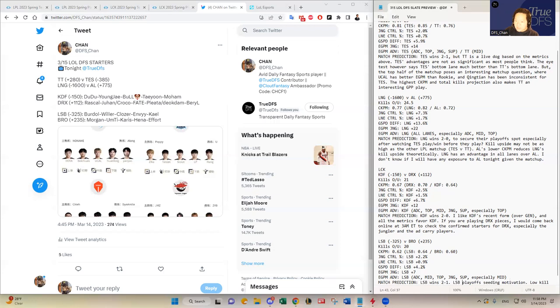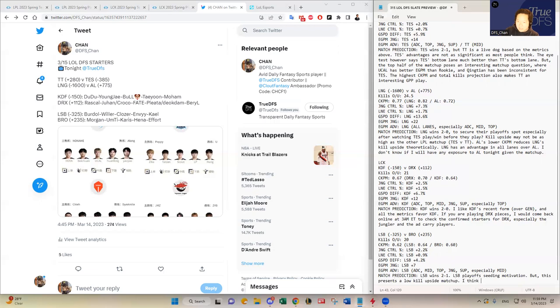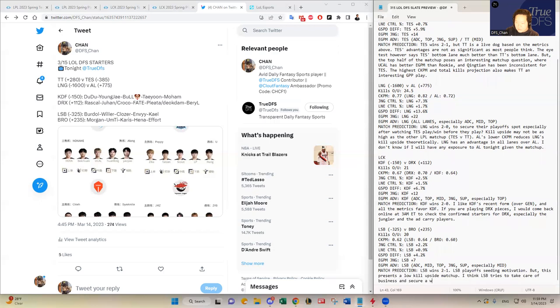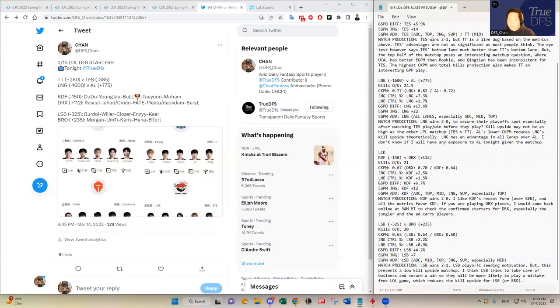So yeah I think that's an interesting one. I think Sandbox needing a win I don't think they're going to fool around and play around to increase their kill upside. I think LSB tries to take care of business and secure a win so they will be more likely to play a mistake free League of Legends game which reduces the kill upside for Sandbox or Fredit Breon in that case. So I think this is still going to be a low kill upside game given all of those narratives.